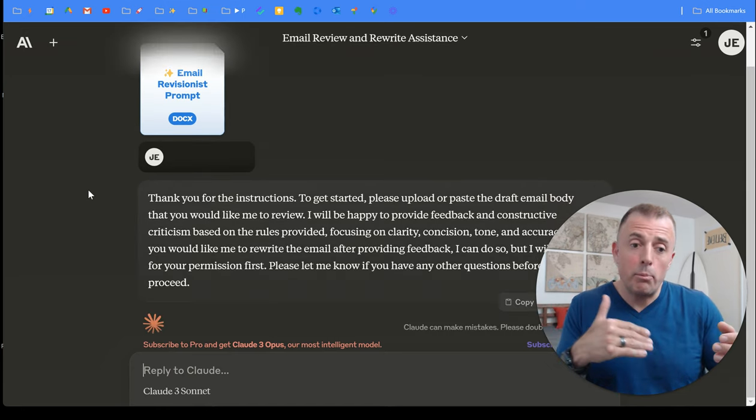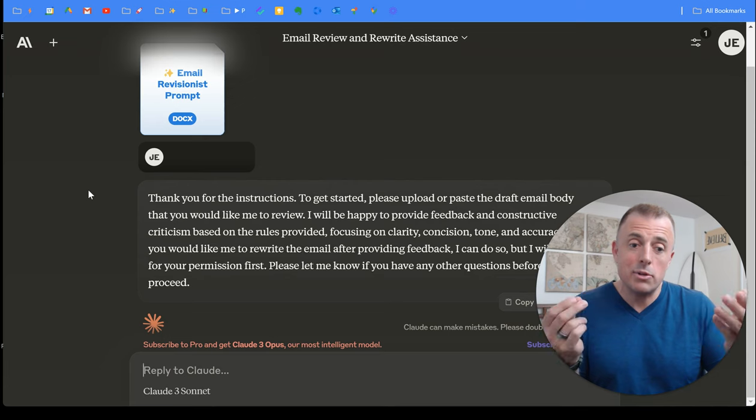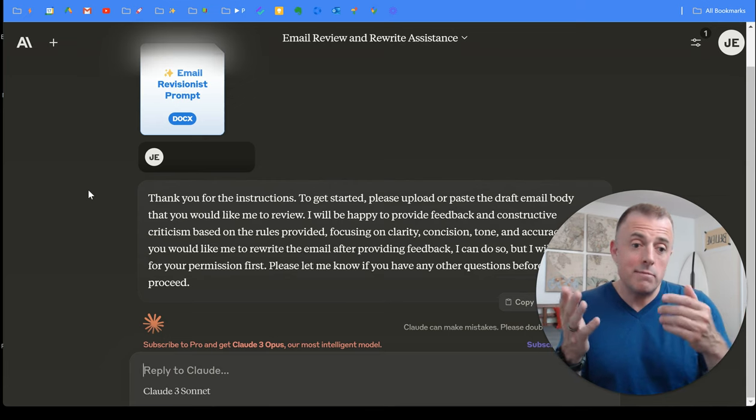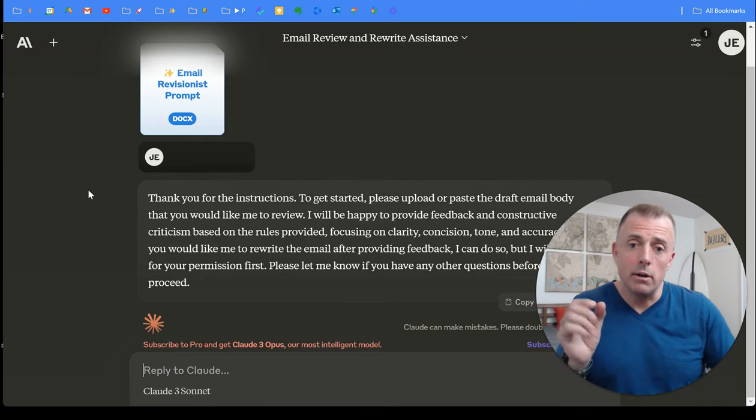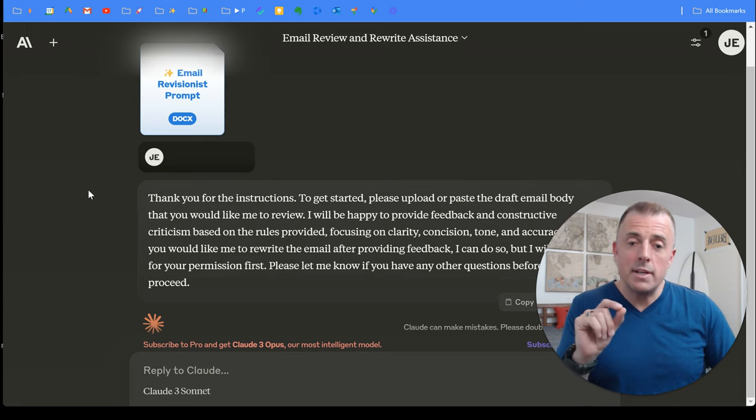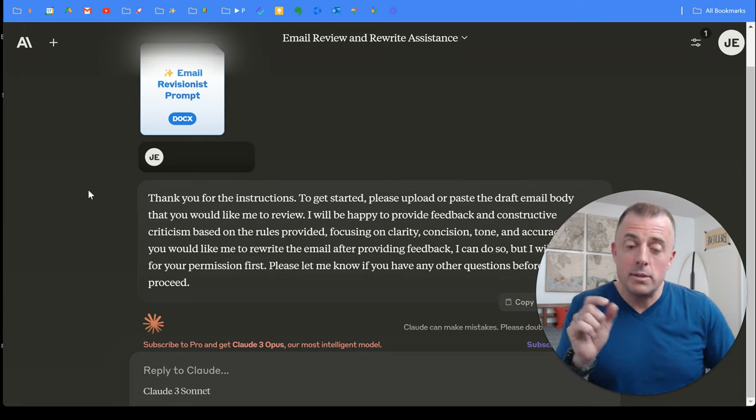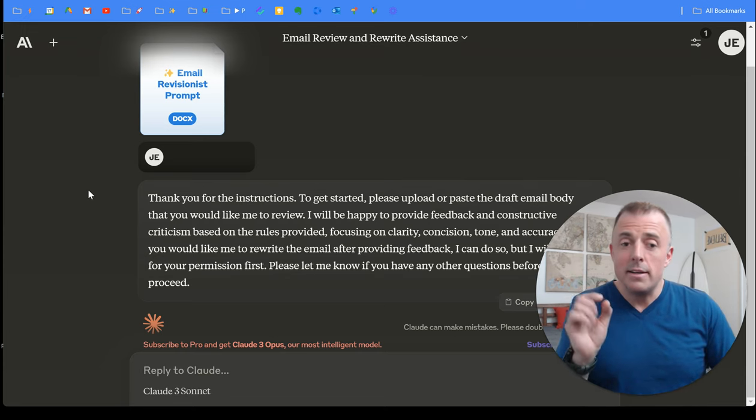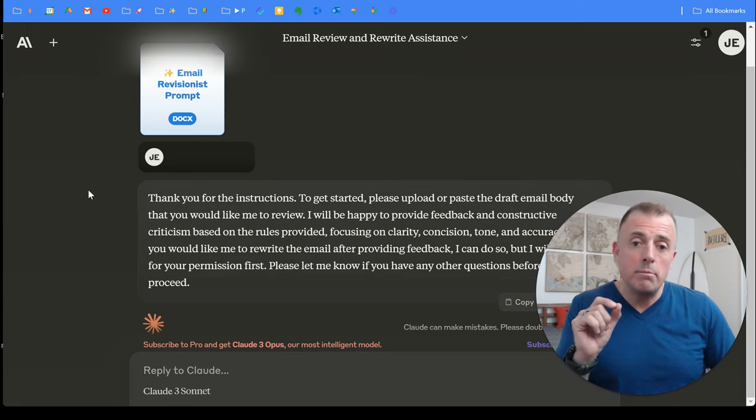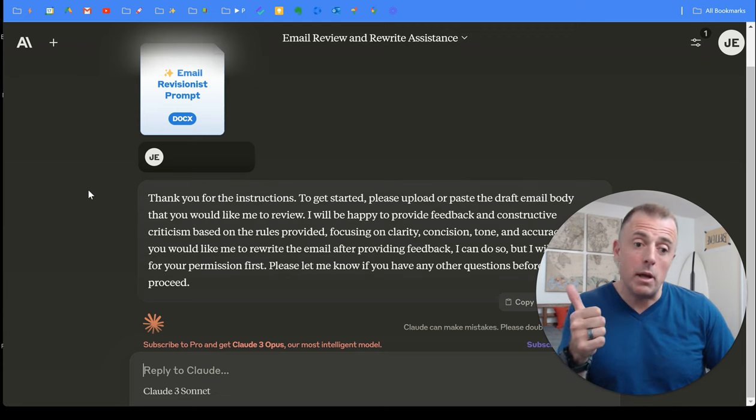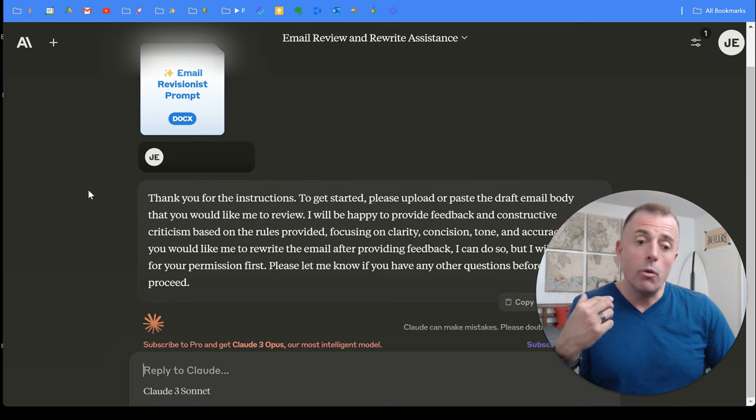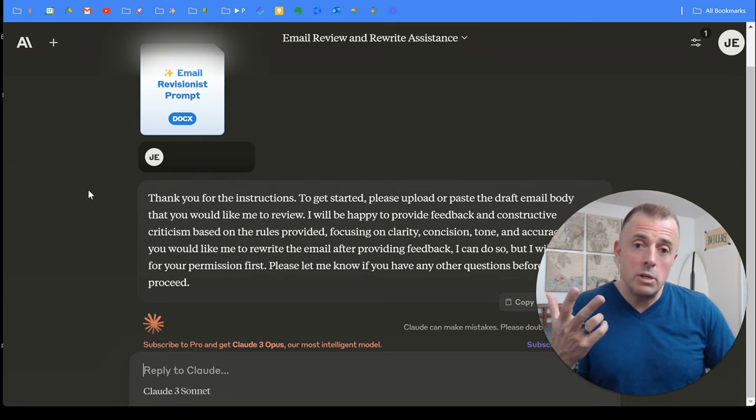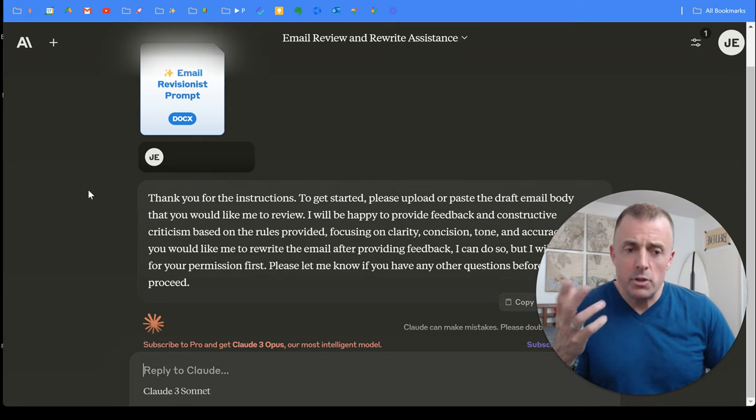We upload the prompt across any of the models, and it's going to give us the same results that it would have we just copy-pasted the information in here. And the reason I did this is because Claude does not have the ability to save prompts the way that we can pin them in Gemini, the way that we have Collections in Perplexity, or the way that we have Custom GPTs in ChatGPT. So there you go.